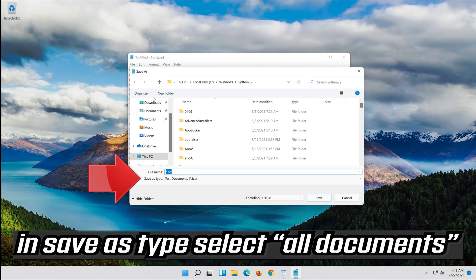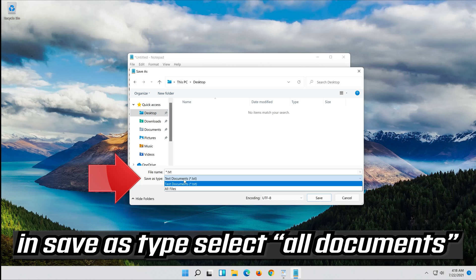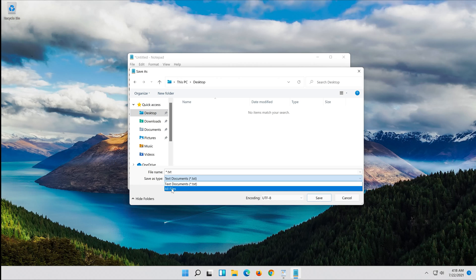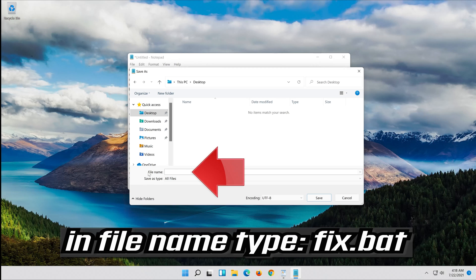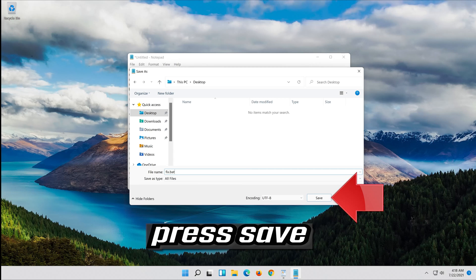In Save as type select All Files. In File Name type Fix.bat. Press Save.